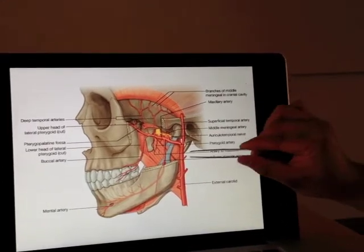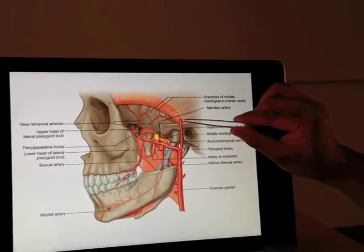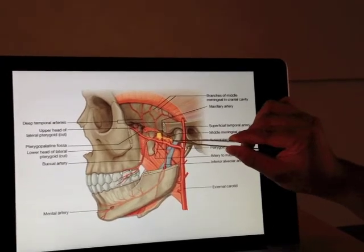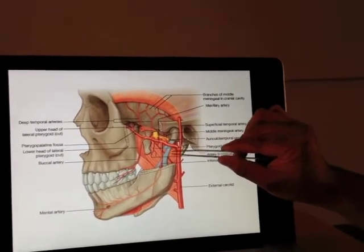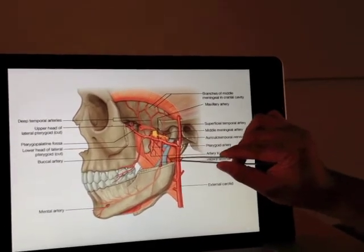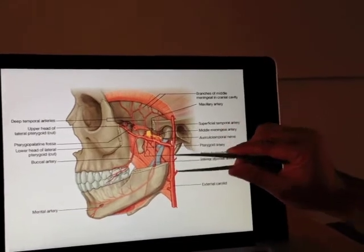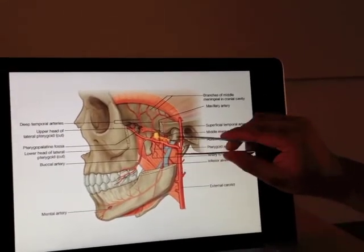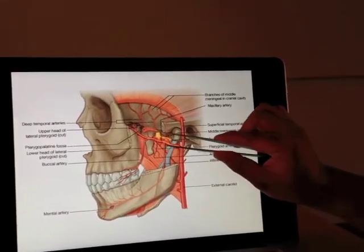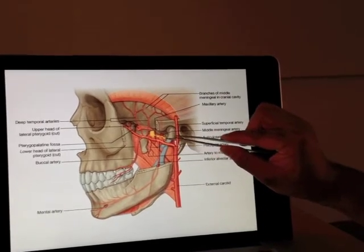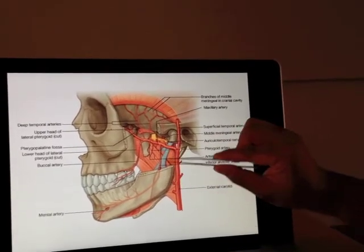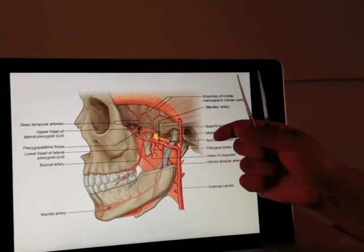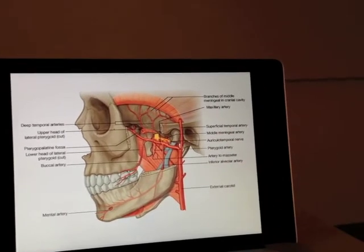Where it starts off — this is our superficial temporal artery from the external carotid, and this is the maxillary artery. This here is the sphenomandibular ligament, heading down. The maxillary artery starts off its first portion between the sphenomandibular ligament and the mandible itself. It's squashed into that area.